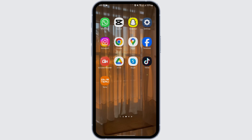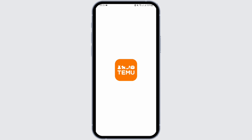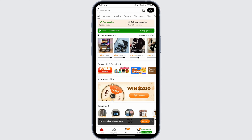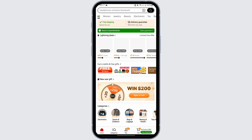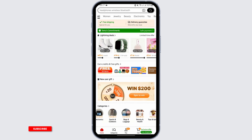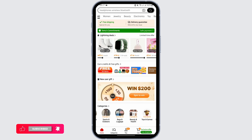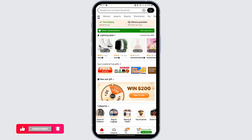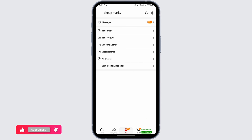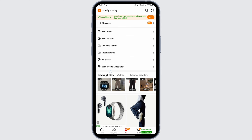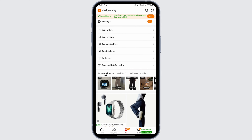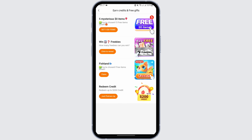Launch the Temu application from your device and get logged into your Temu account. Now, in order to get free stuff on your Temu account, tap on the 'You' section from your bottom bar. Here, you will see the option of 'Earn Credits and Free Gifts' — tap onto it.